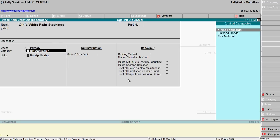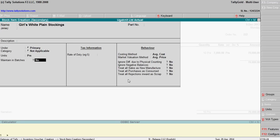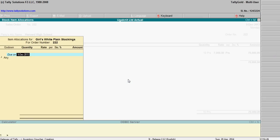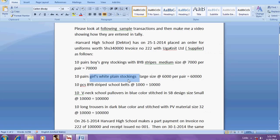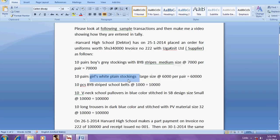And this is pairs, pairs, 10 pairs 6000 each. The third one is BRI striped school belts.